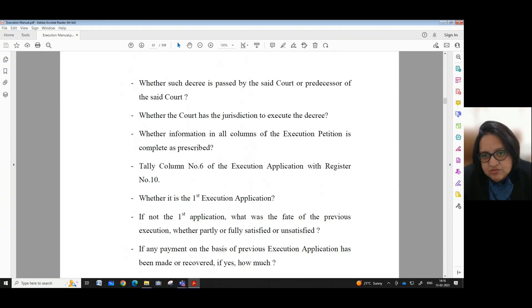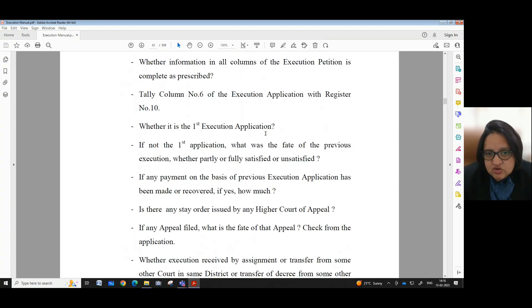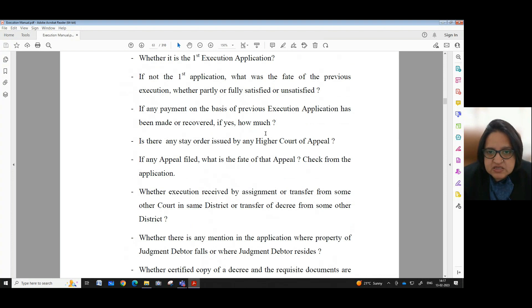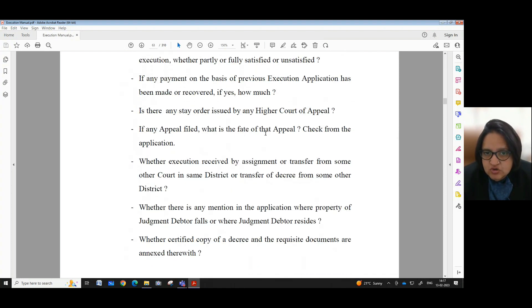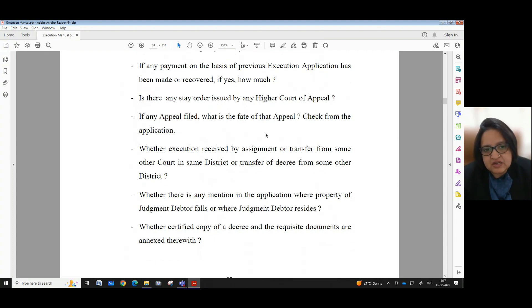Step 4: Whether information in all columns of the execution petition is complete as prescribed. Step 4: Tally column number 6 of the execution application with register number 10. Step 5: Whether it is the first execution application. Step 6: If not the first application, what was the fate of the previous execution — whether partly or fully satisfied or unsatisfied? If any payment on the basis of previous execution application has been made or recovered, if yes, how much? Is there any stay order issued by any higher court of appeal? If any appeal filed, what is the fate of that appeal?